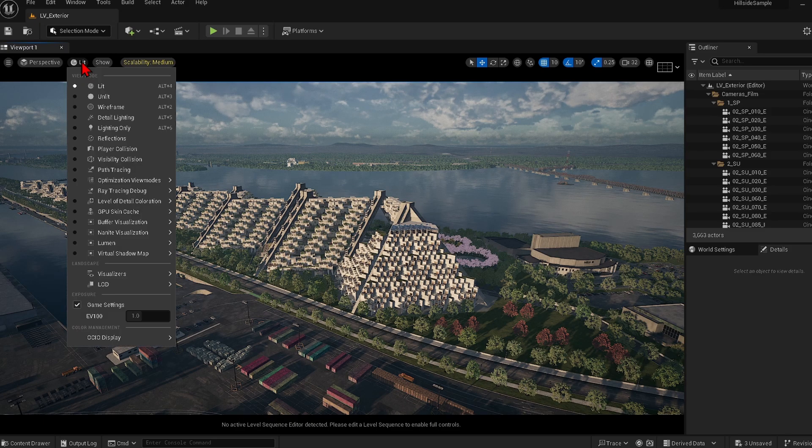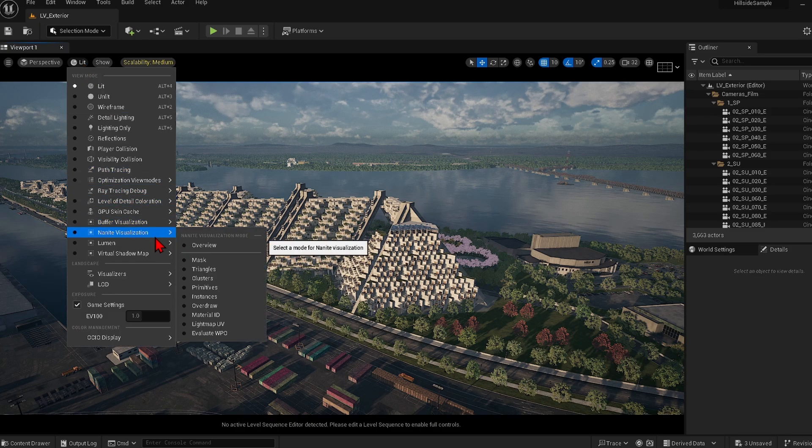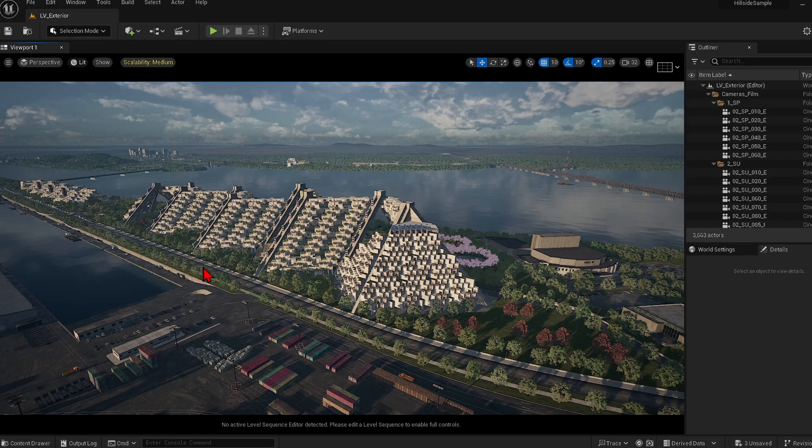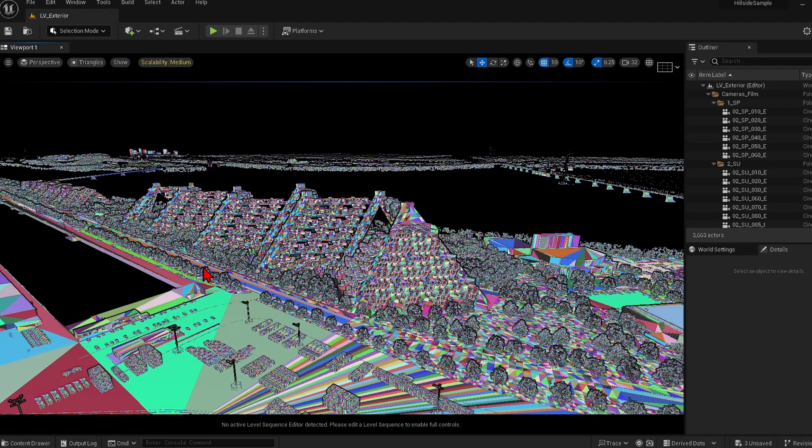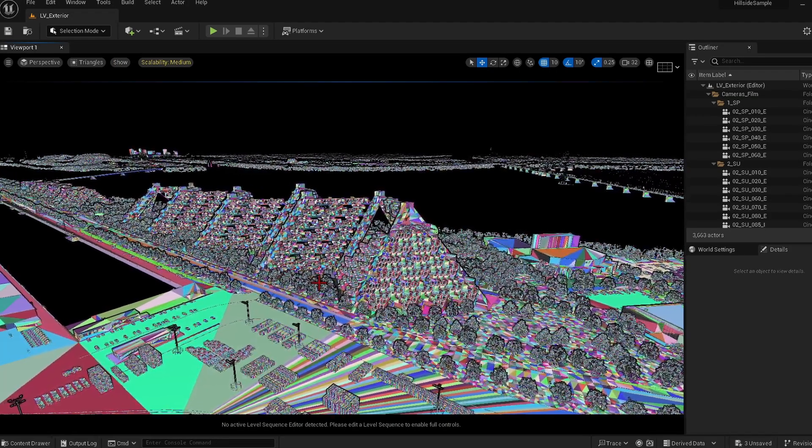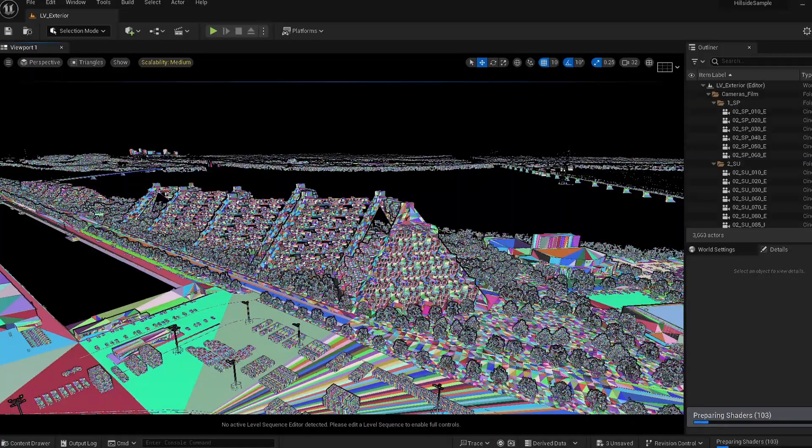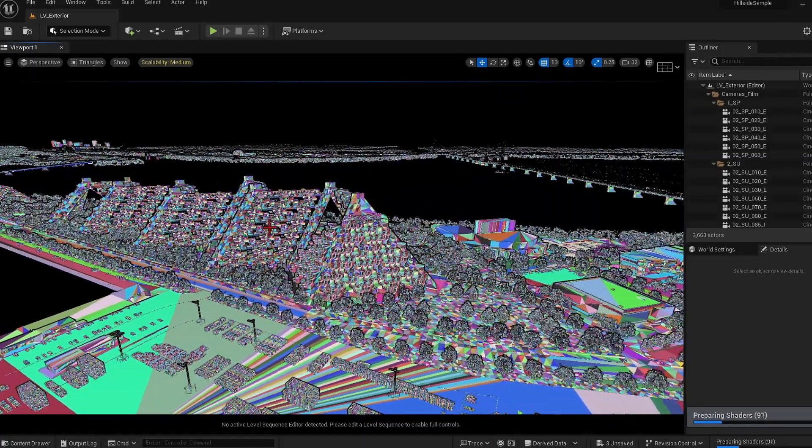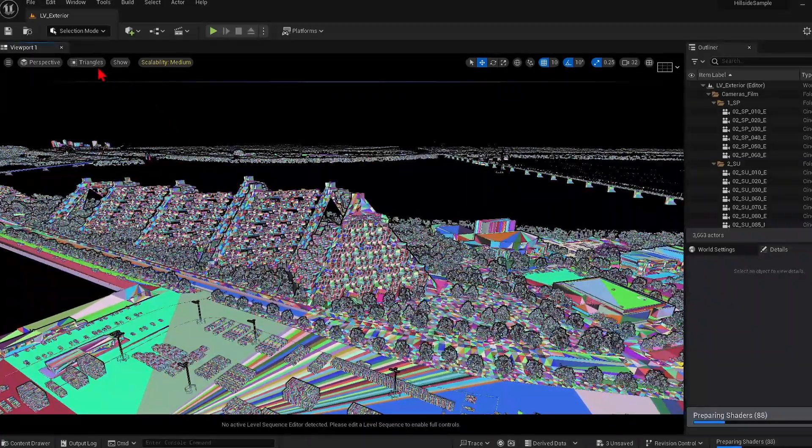If you change from lit view to Nanite visualization, you can see how the mesh can be analyzed and hierarchical clusters are being created when Nanite is active. You can change the view settings to get different visualizations of the clustering and optimization.